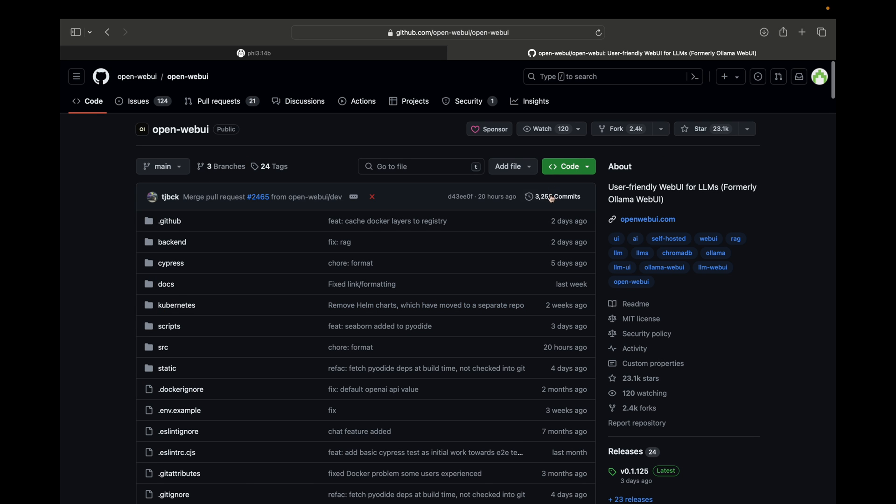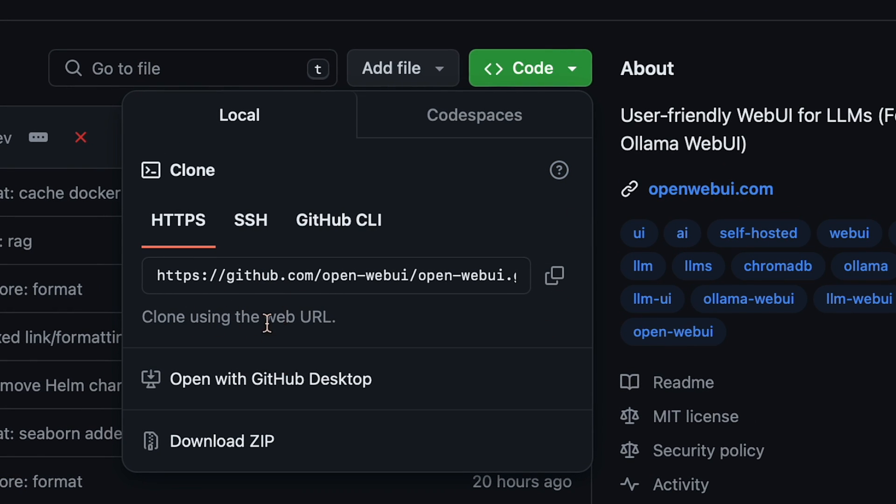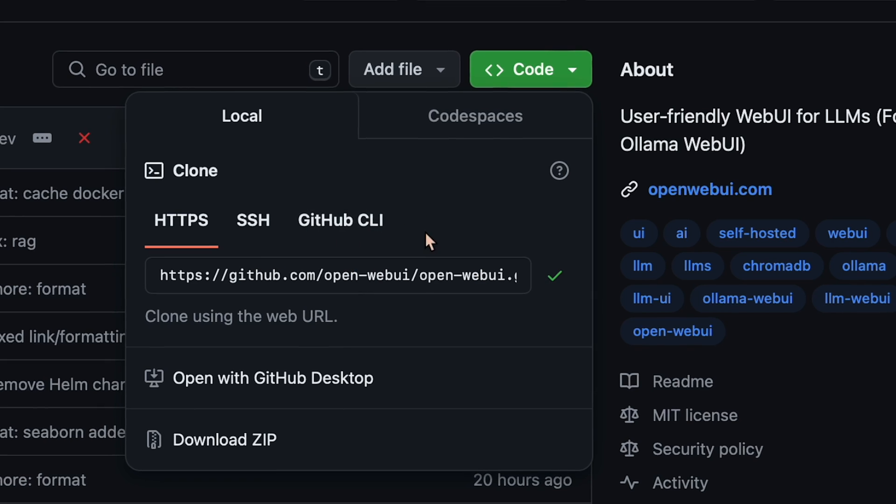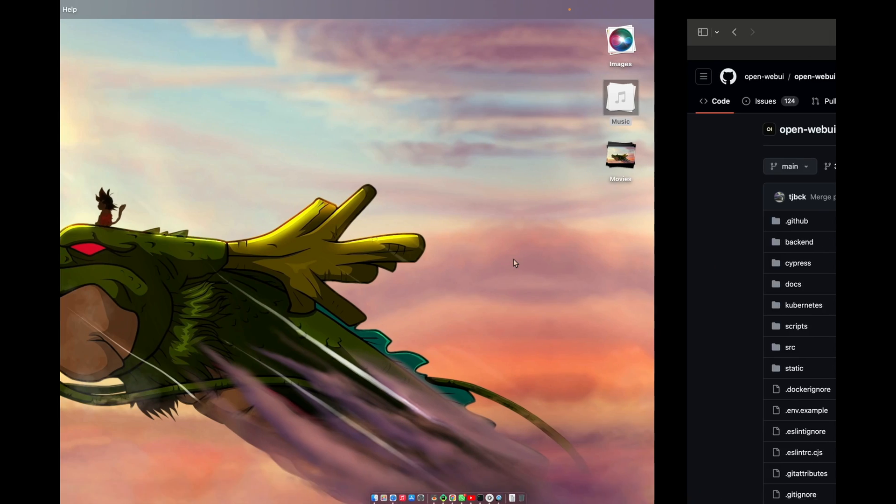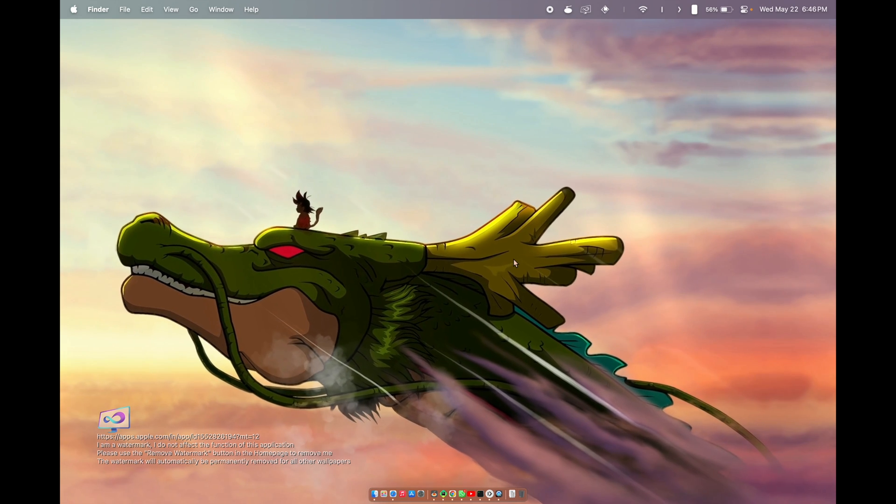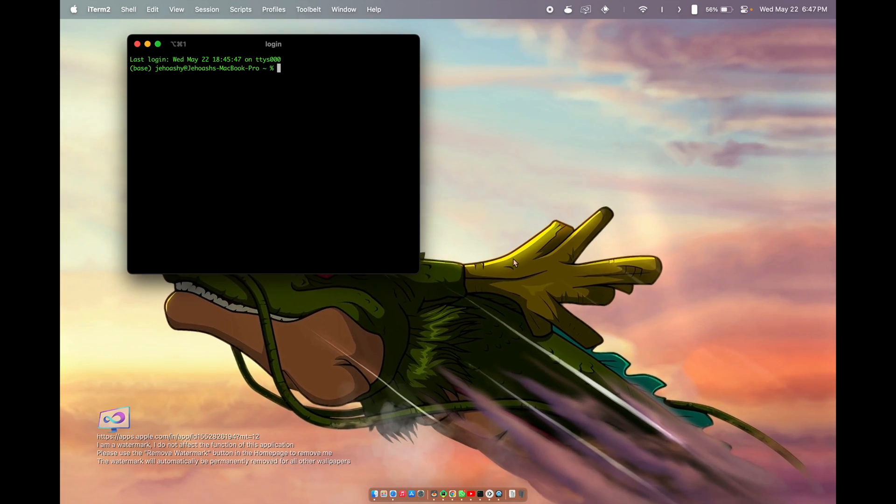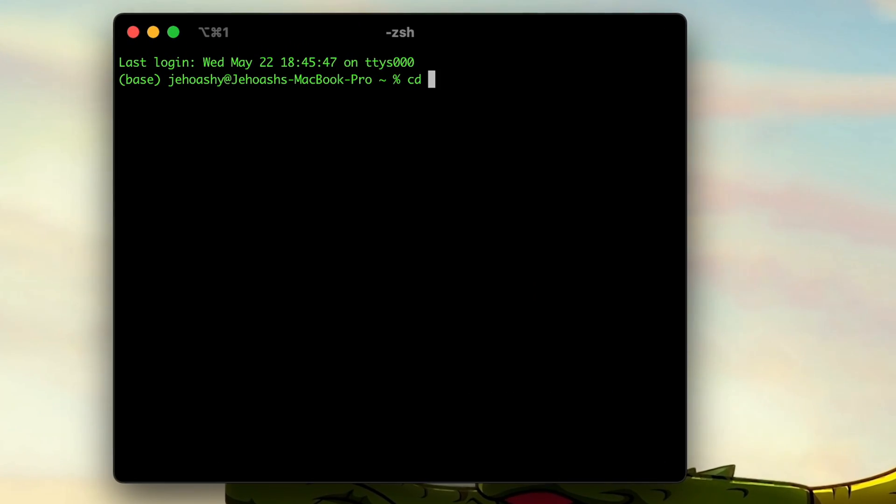Once you are on this GitHub repo, just go on to this green button where code is written and here copy this URL. This is the GitHub URL. Once you have copied this, we'll head back to our terminal or our command prompt.